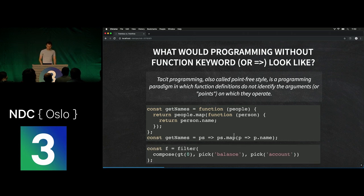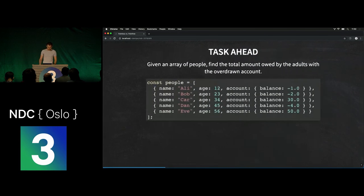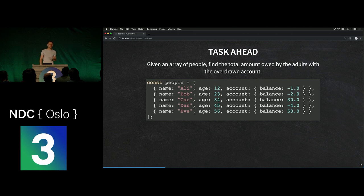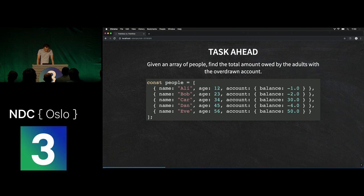What we're after is something where, if you inspect the code, at no point do we have a function keyword or a fat arrow. To create a concrete problem to solve: given an array of people that have names, ages, and accounts with balances, we would like to find the total amount owed by all the adults in this array — which in this concrete example should be six, because the only adults who owe money are Bob and Dan, and they owe six of something together.